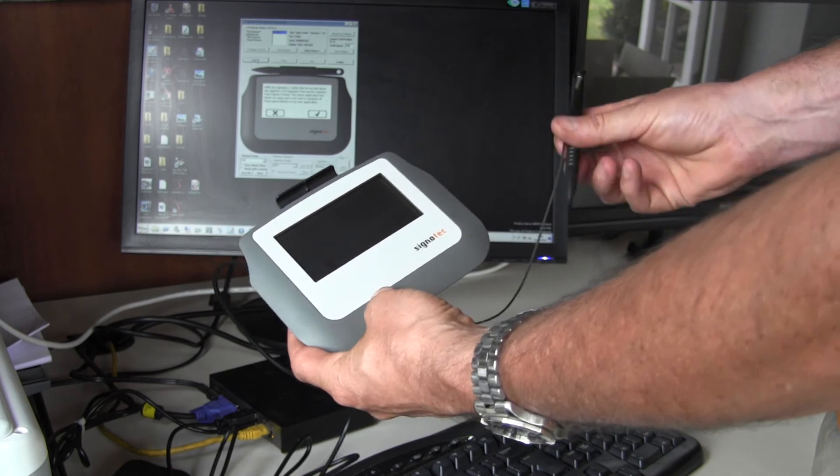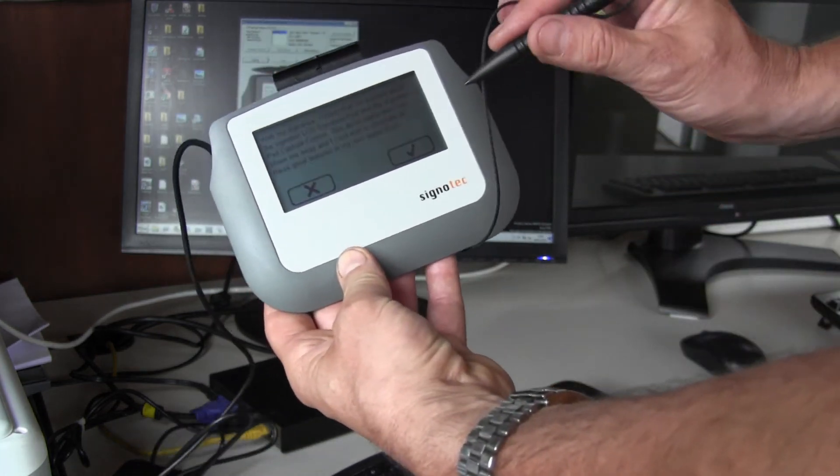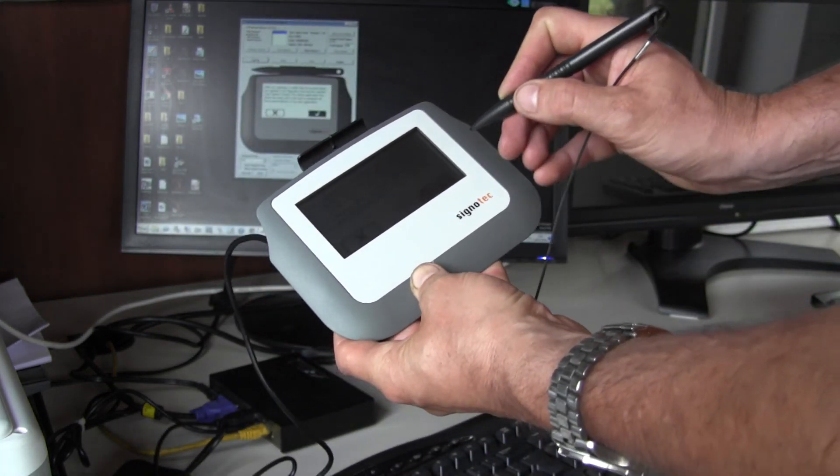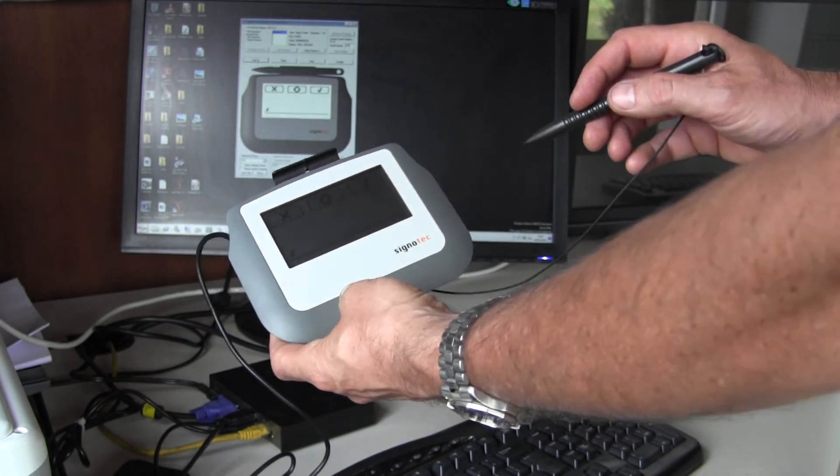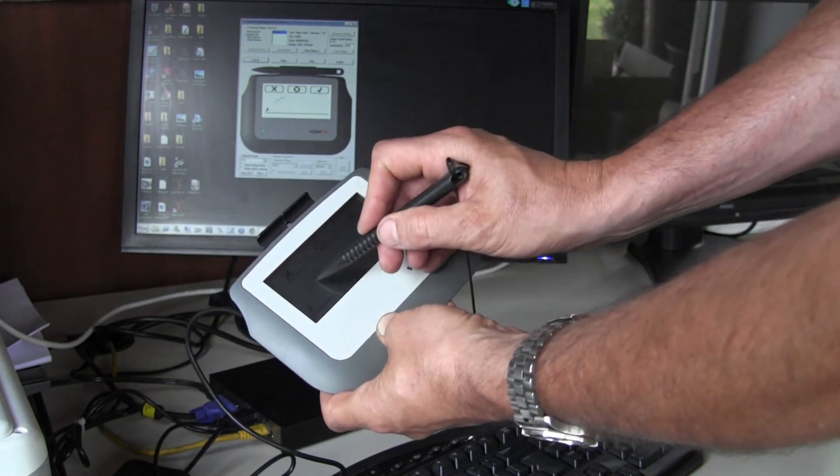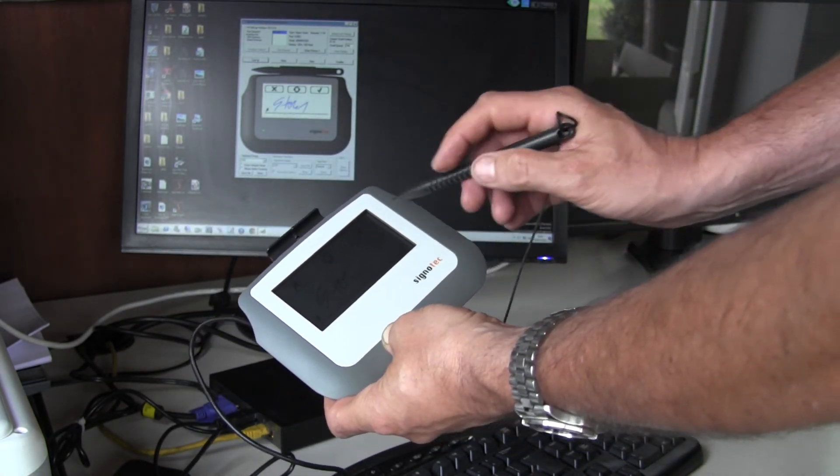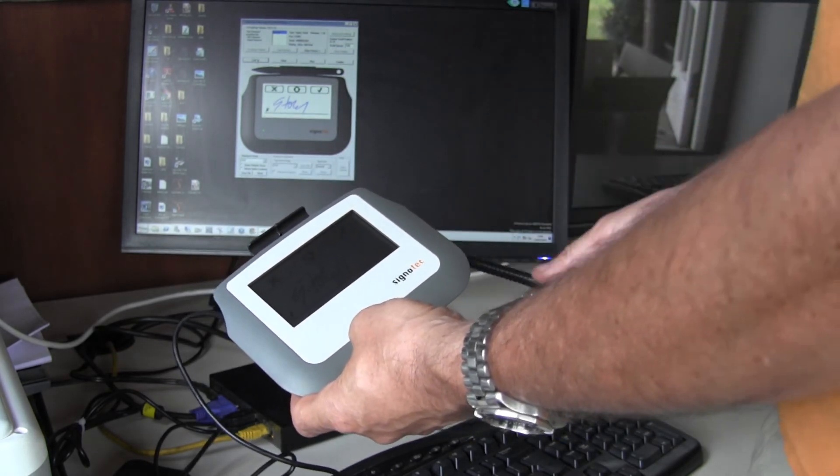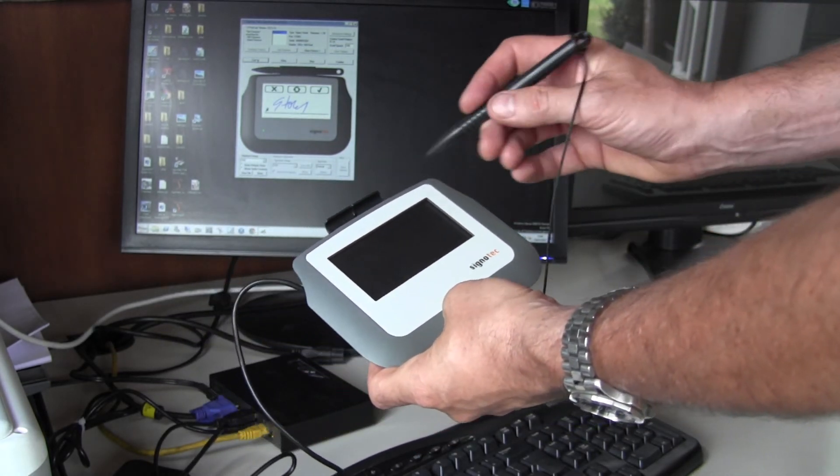If I tick on the box there, I get a signature pad. If I sign on here, what I sign is fed back to the application.